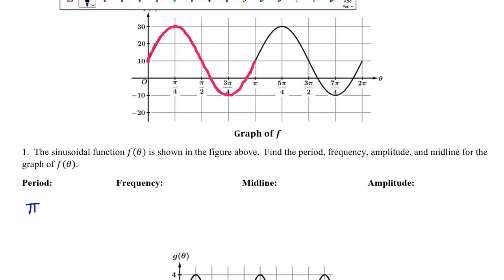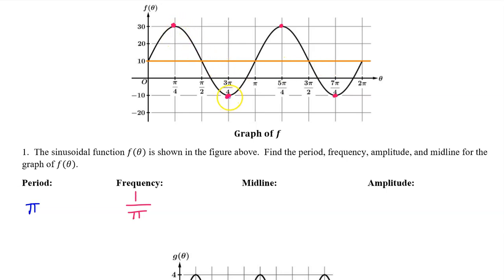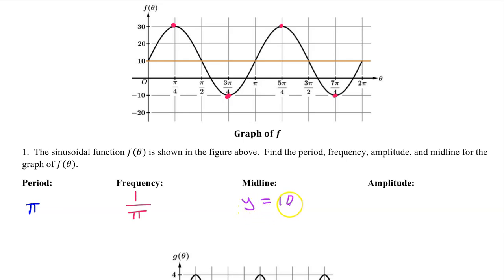The frequency is the reciprocal of the period, so that will be 1 over pi. The midline is the horizontal line passing halfway between the highest value and the lowest value. In this case, it will be y equals 10. A horizontal line is always y equals something, so make sure you write y equals 10 and not just 10.